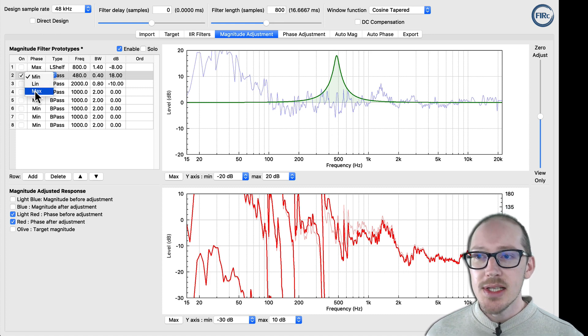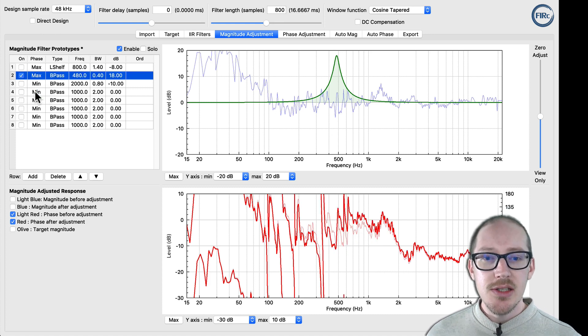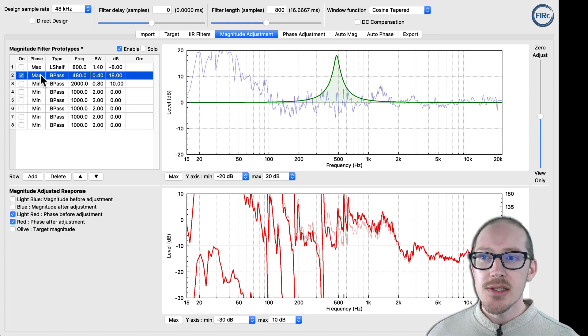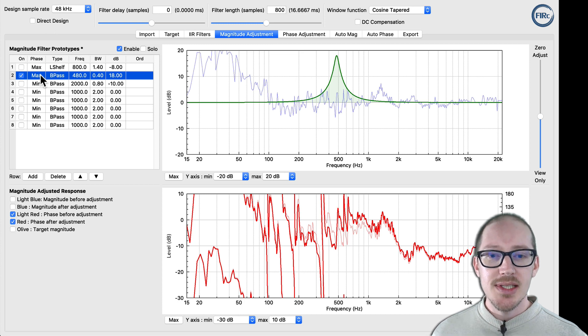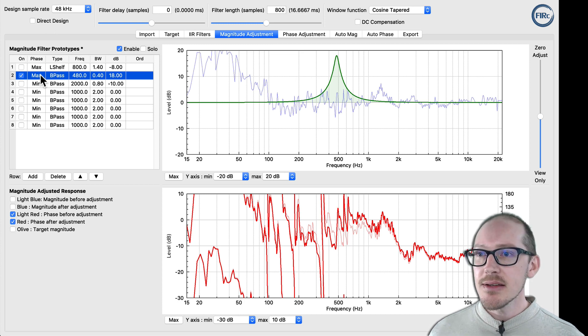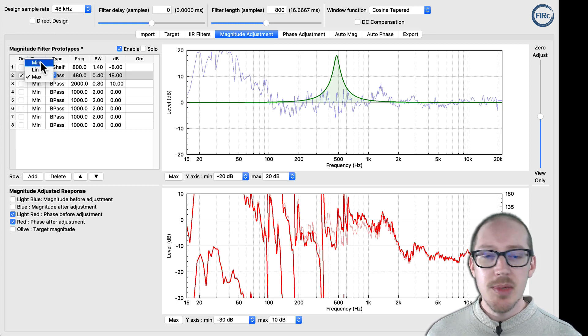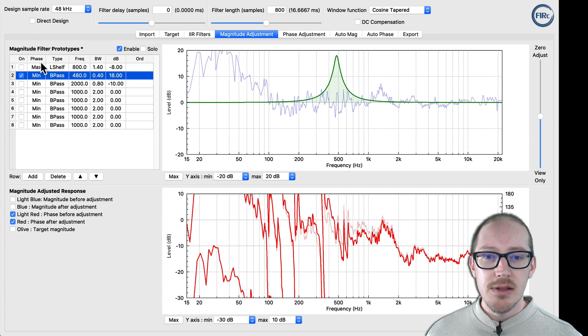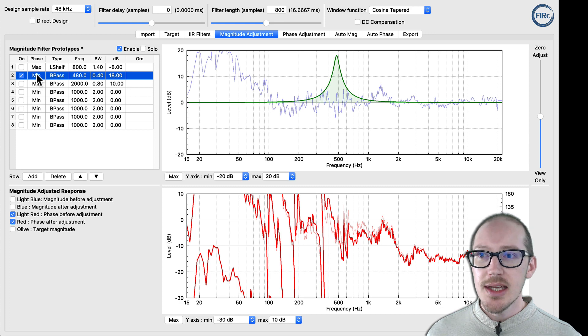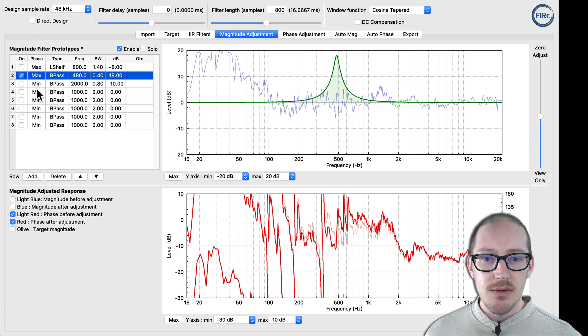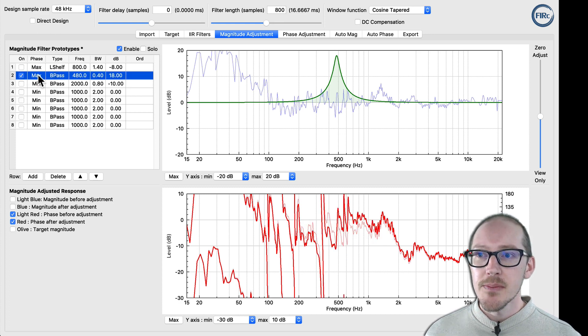Now I can switch that to maximum phase, and you'll see the phase jump to the opposite side — it just kind of flips like a mirror image. Here's minimum phase again, and here's maximum phase. You can see it flip.